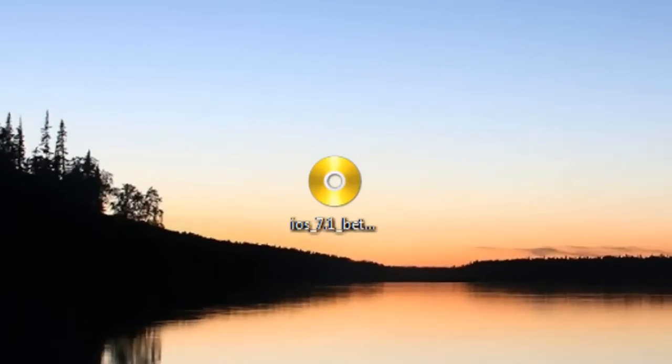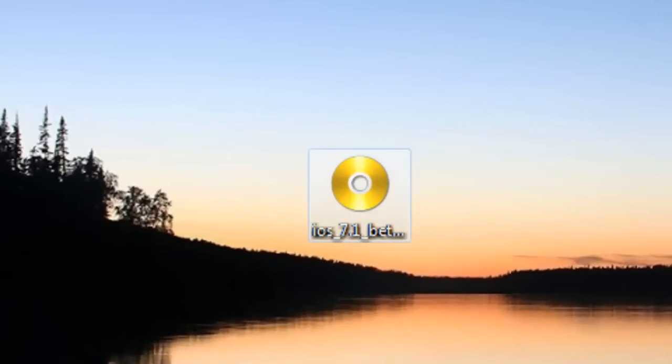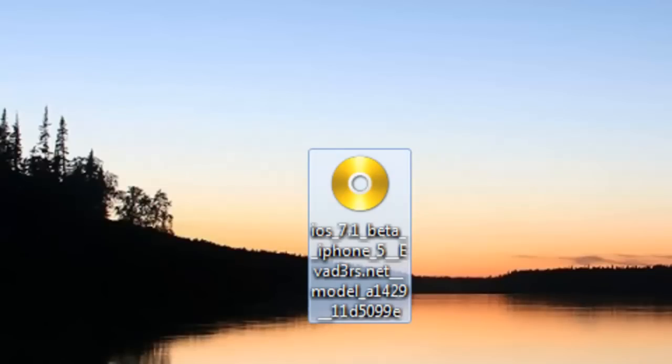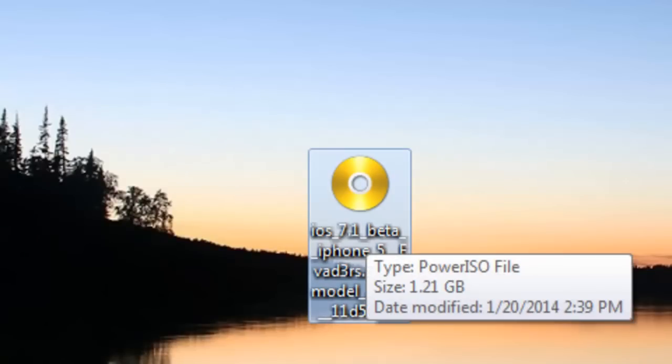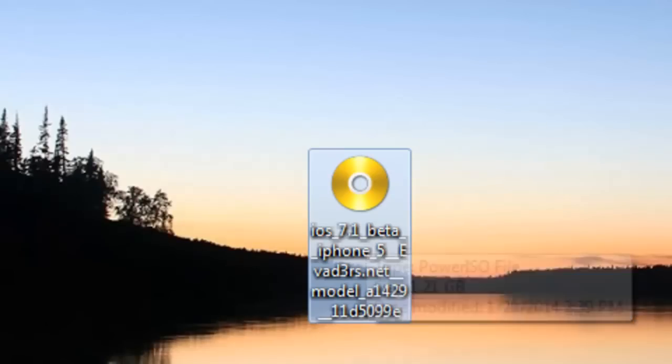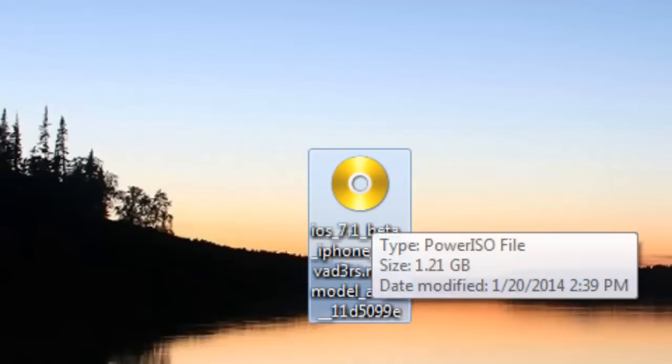I'm just going to close it. And then look for your DMG file. Your DMG file should have the Power ISO icon, which is that yellow disk.